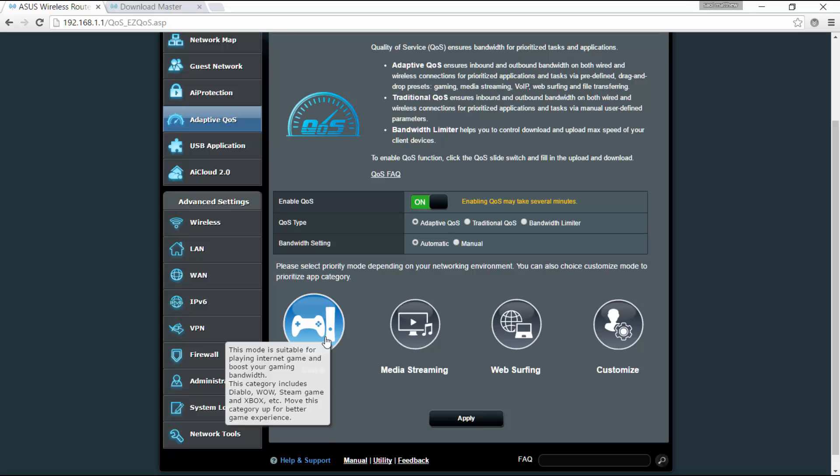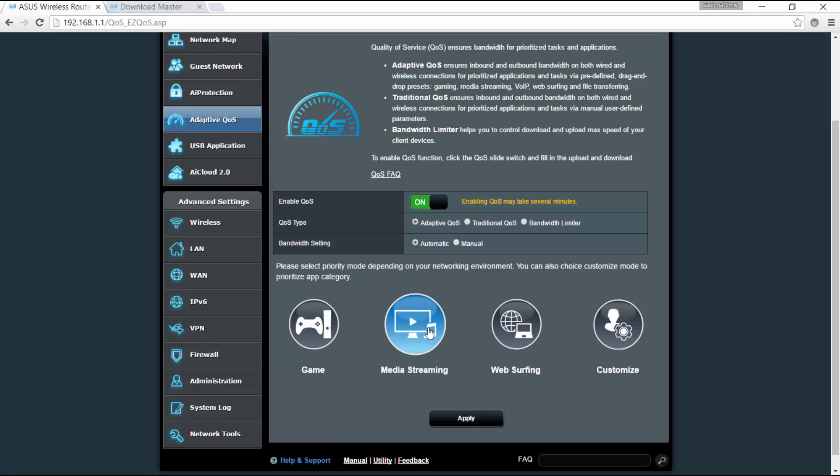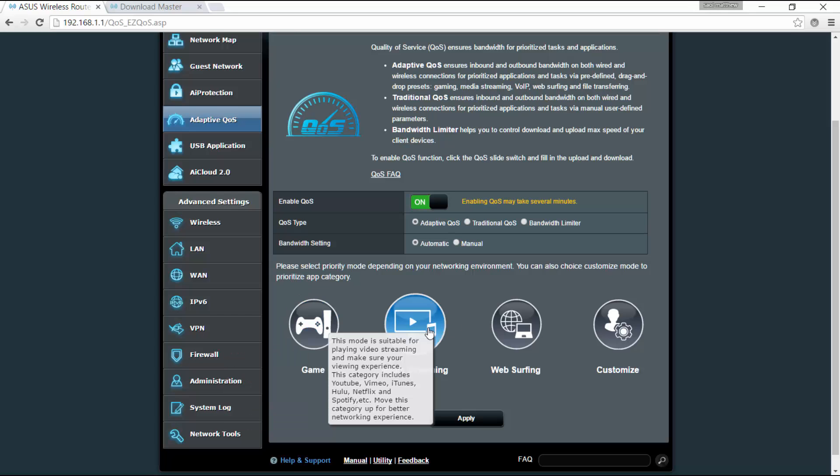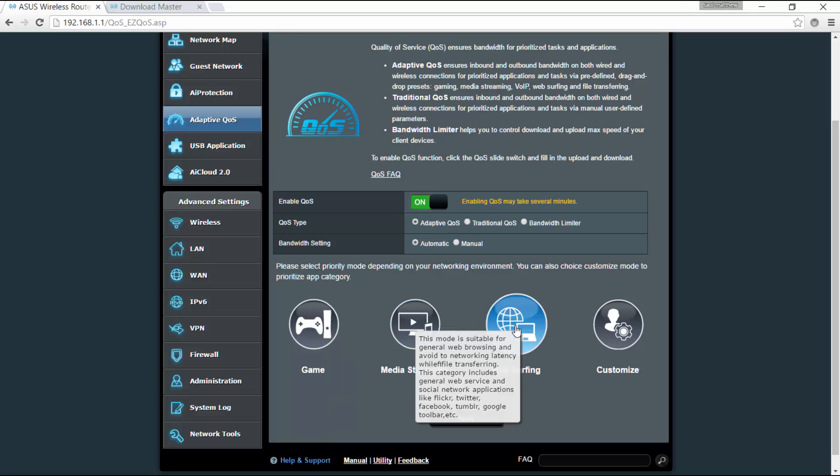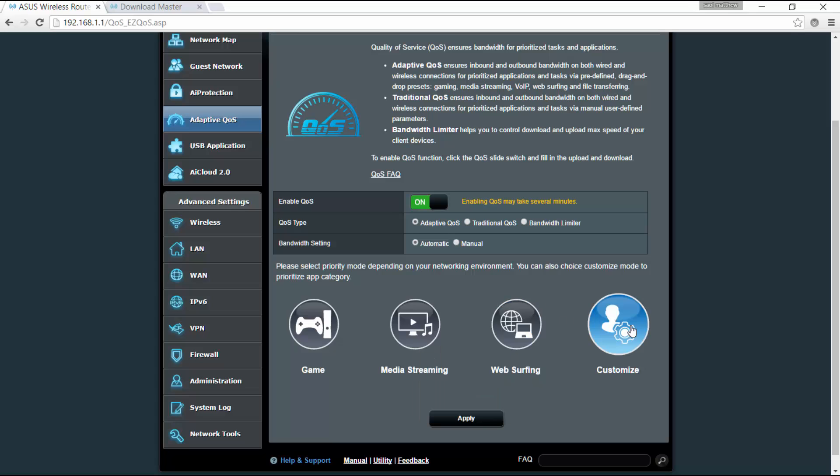It has a category for let's say job low, and you can stream game and Xbox. And this one is for media streaming, suitable for playing video streaming and making sure your viewing experience. Okay, and this is for the web surfing for general browsing, and you can also customize it based from the setting that you want.